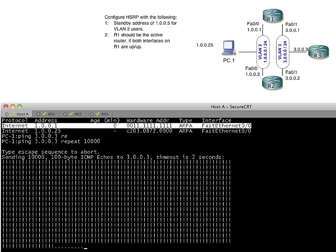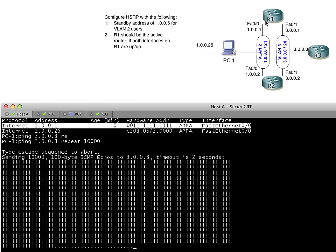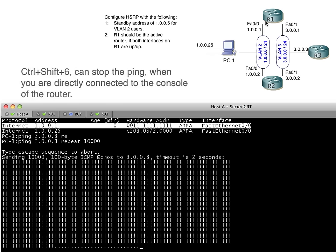Hot standby router protocol is the ability to have two routers that are both on the same segment here, the VLAN 2, both support a virtual IP address. So we could say, Mr. R1 and Mr. R2, why don't you guys support this virtual IP address of 1.0.0.5? Some unused address on the subnet. And then have the PC use 1.0.0.5 as the default gateway. Then if R1 goes belly up, R2 can take over. Or if 2 goes belly up and it's active, R1 can take over. That's what the hot standby router protocol is all about.